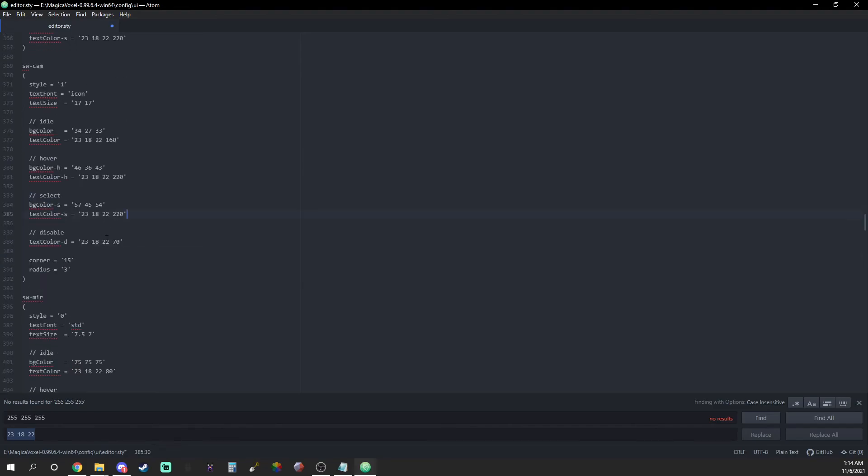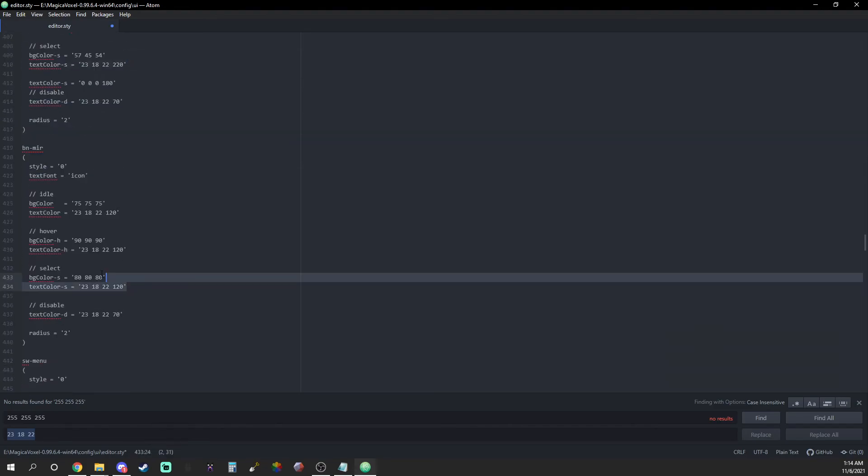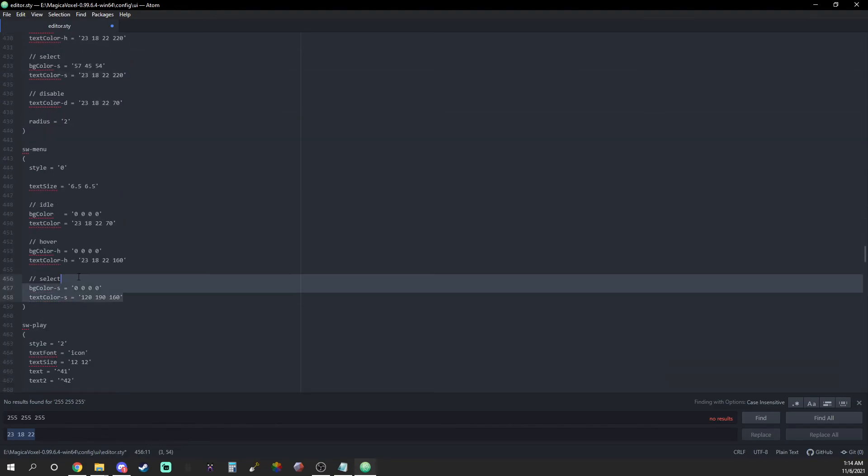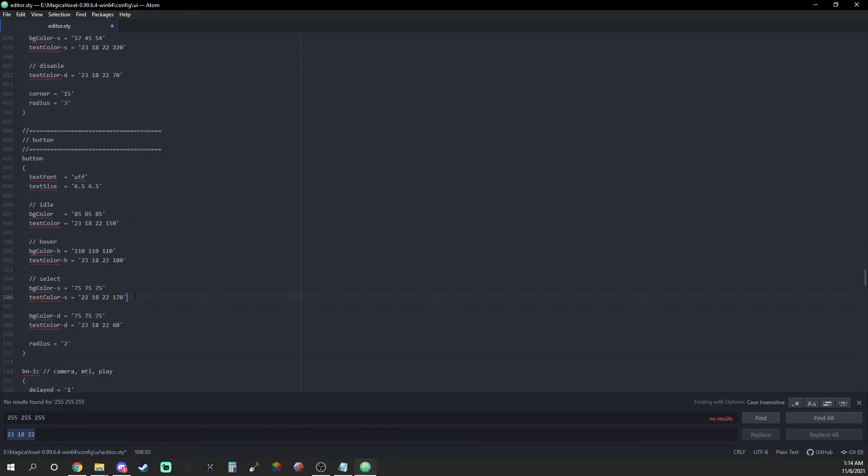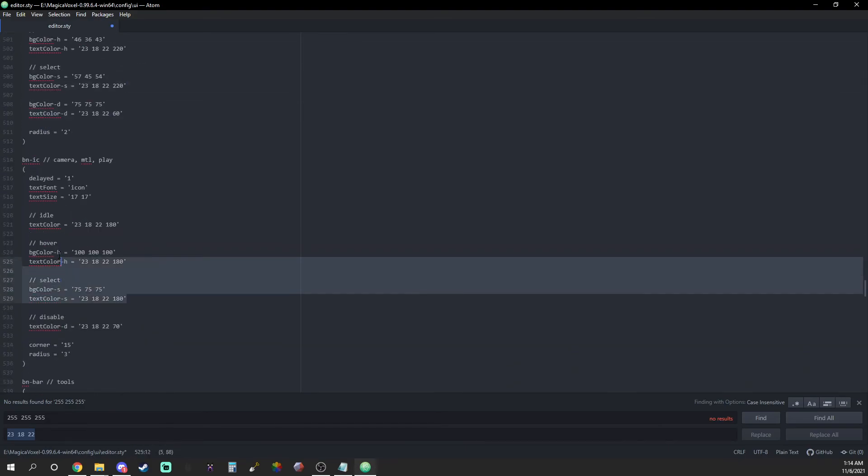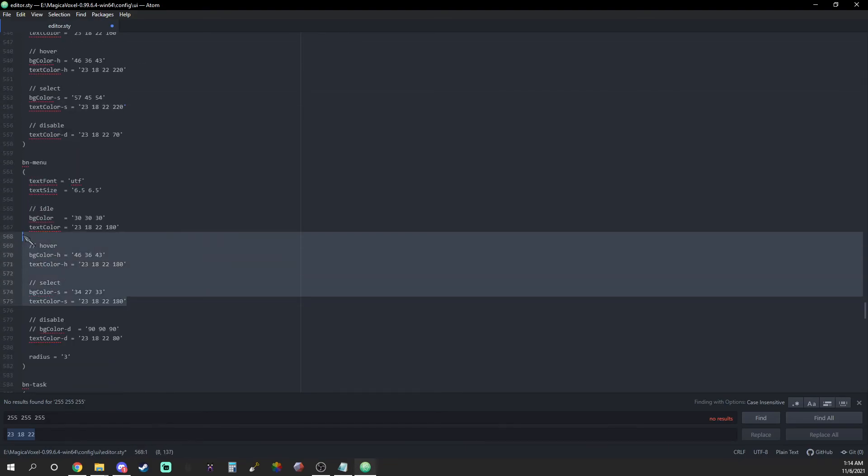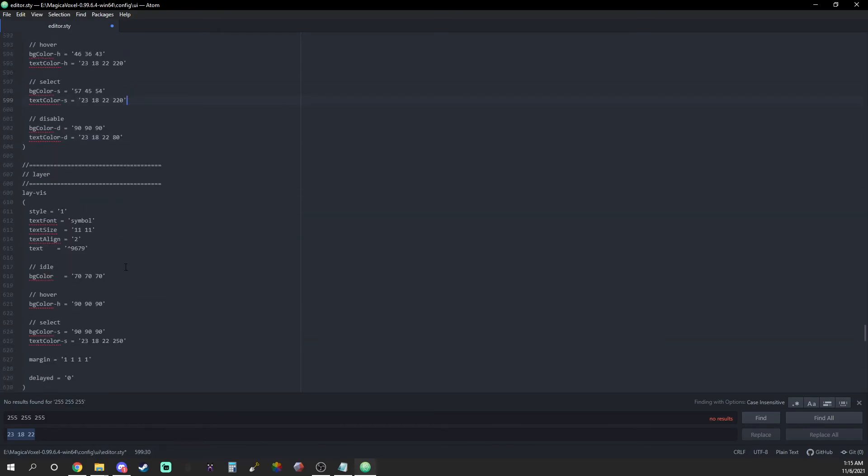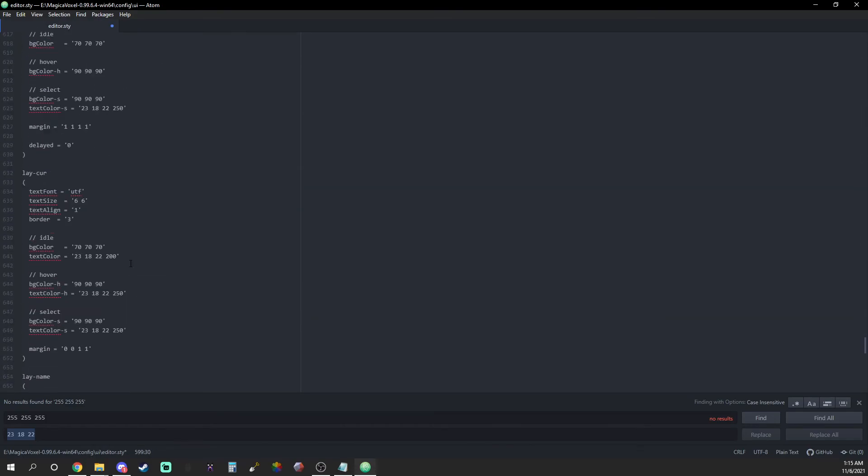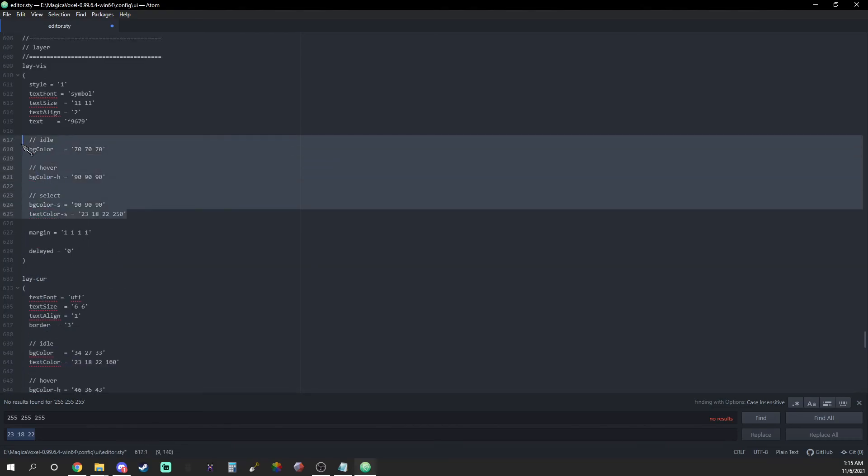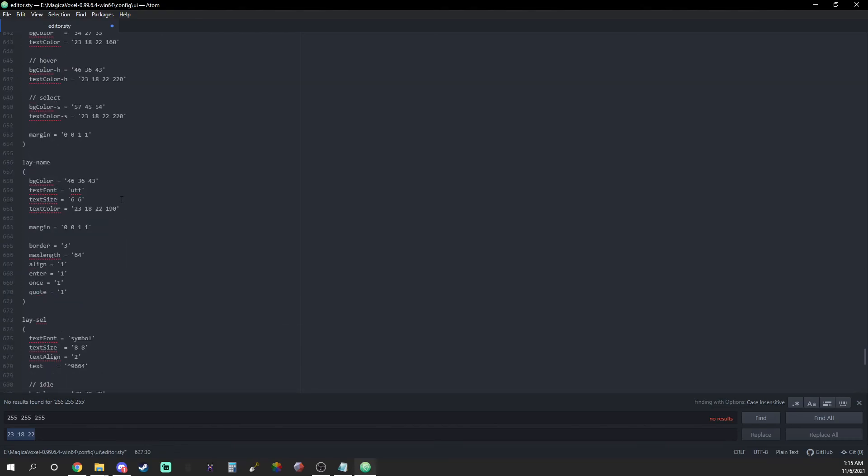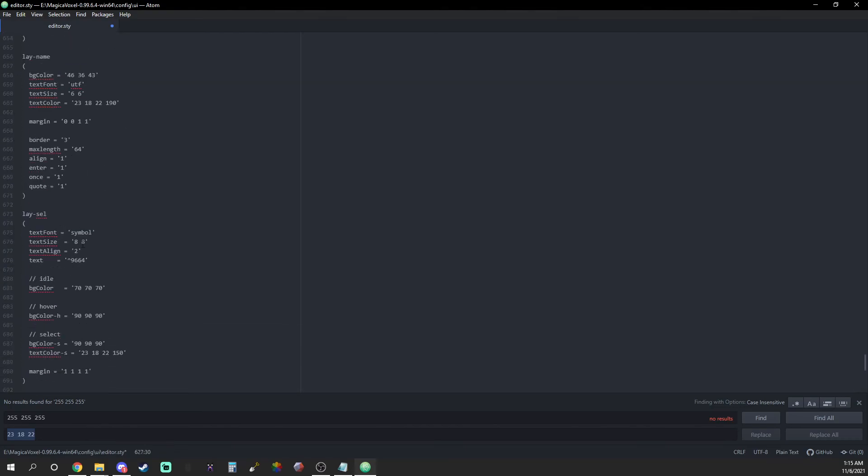Further down the script you might see a value titled disable. I left this alone because I wasn't sure what it was for. I didn't notice any visible changes to the UI so I think we should be good. And one last thing don't forget to save your config file before reopening your freshly recolored Magica Voxel interface.